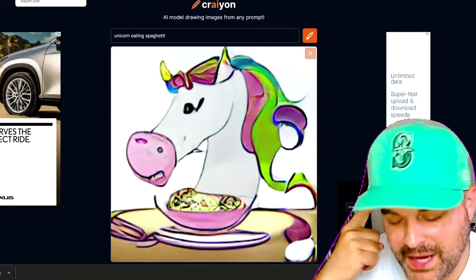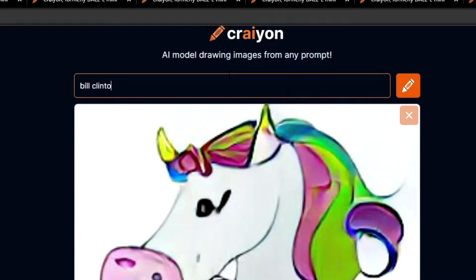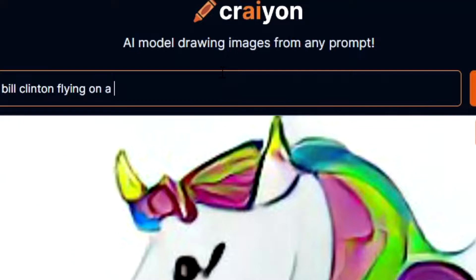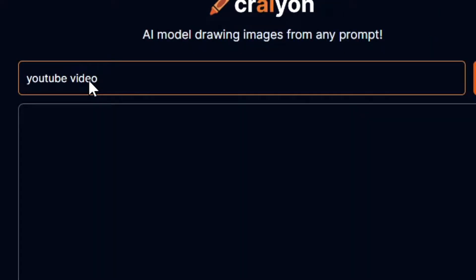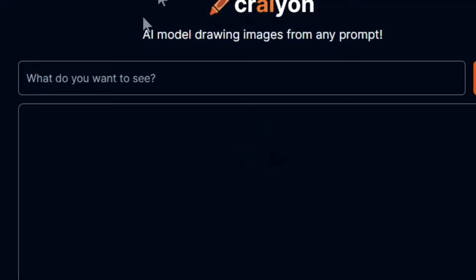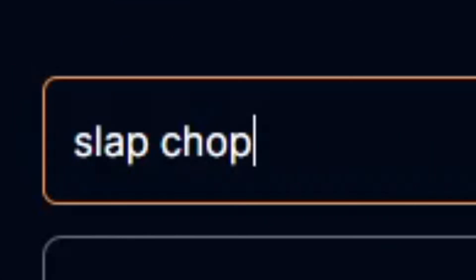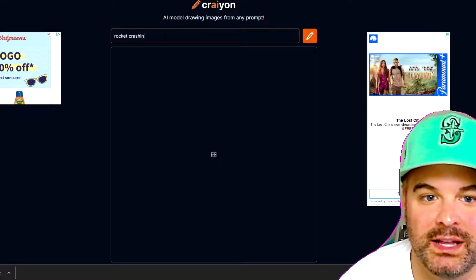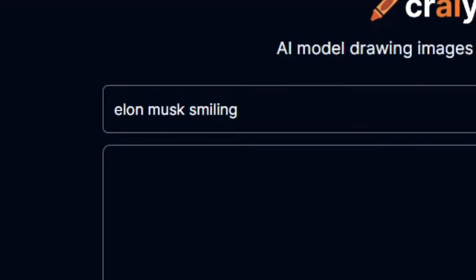Let's go into our mind bank and think of something really interesting. How about: Bill Clinton flying on a plane. Alligator doing stand-up comedy. YouTube video — let's see what it thinks a YouTube video is. Cat running for president — that's a little abstract, we'll see what it does. Slap chop — let's see if it knows what a slap chop is. Rocket crashing into Mars. Elon Musk smiling — that's fun.